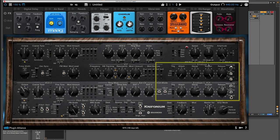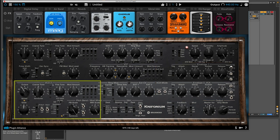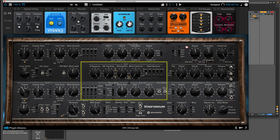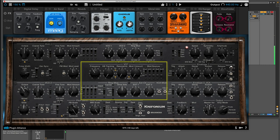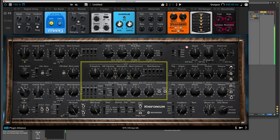We also have these same controls for envelope one, which we can assign envelope one to a lot of different things within the plugin, such as a mod amount for VCO2, or the filter. And we'll just play around with that in the filter, because that's probably one of the most common reasons to have a second envelope. So I'm going to take the filter down, and this is a low-pass filter. Let's increase the volume a little to make up for the lack of frequencies up there.